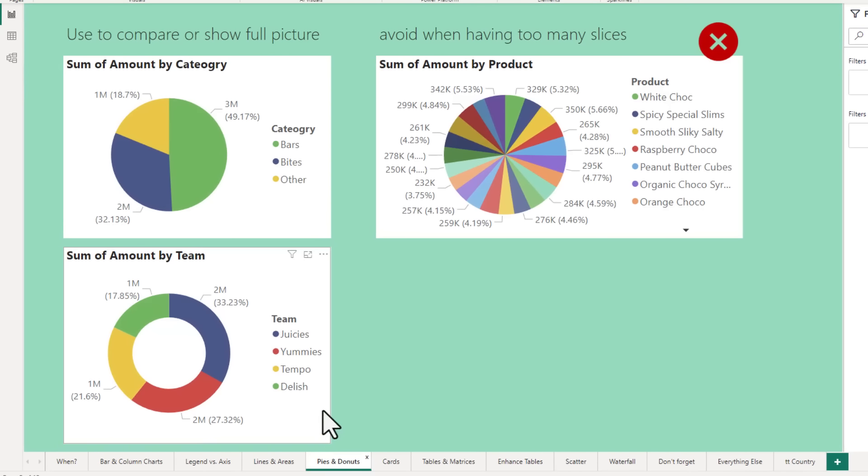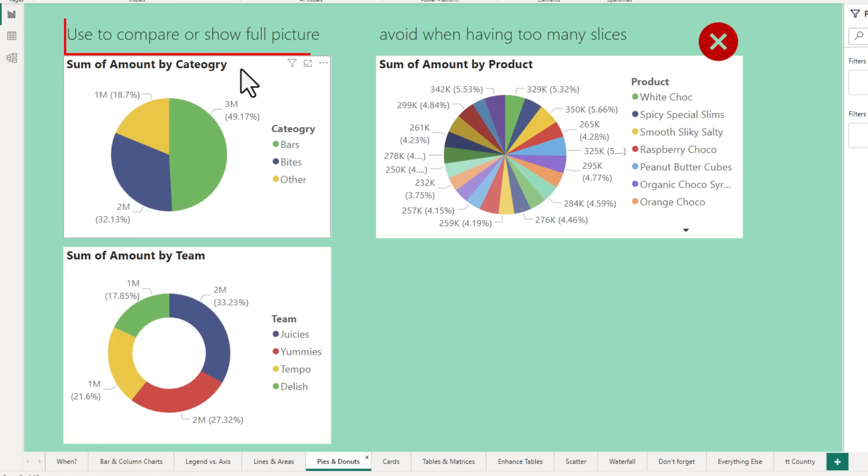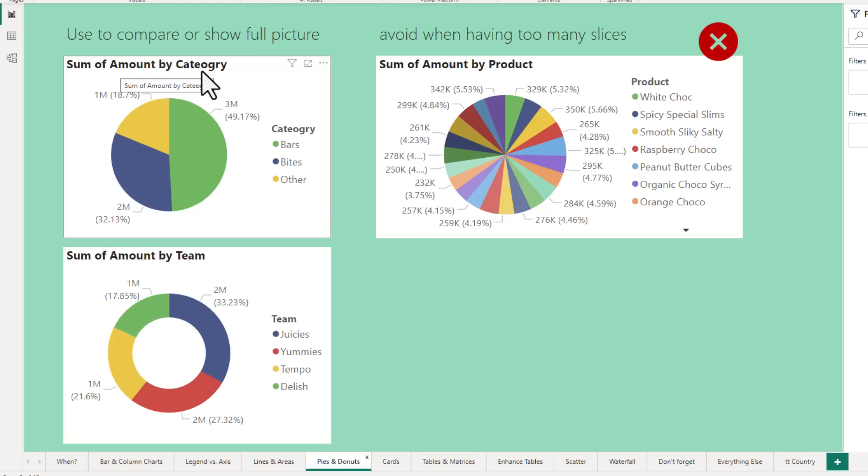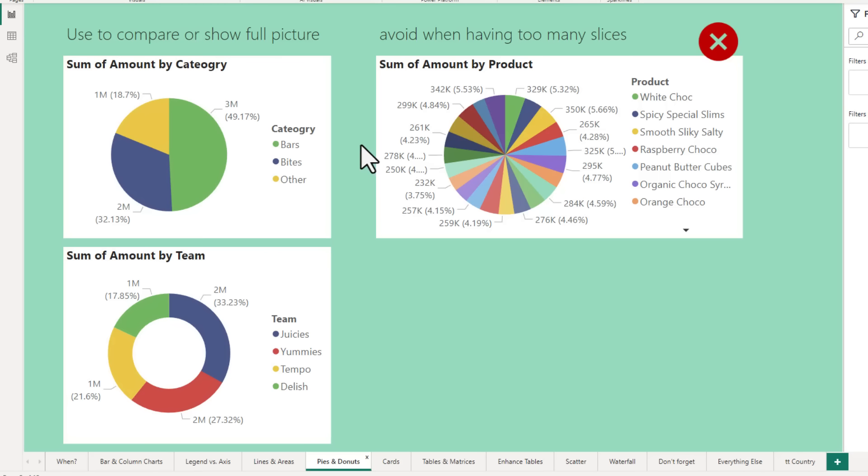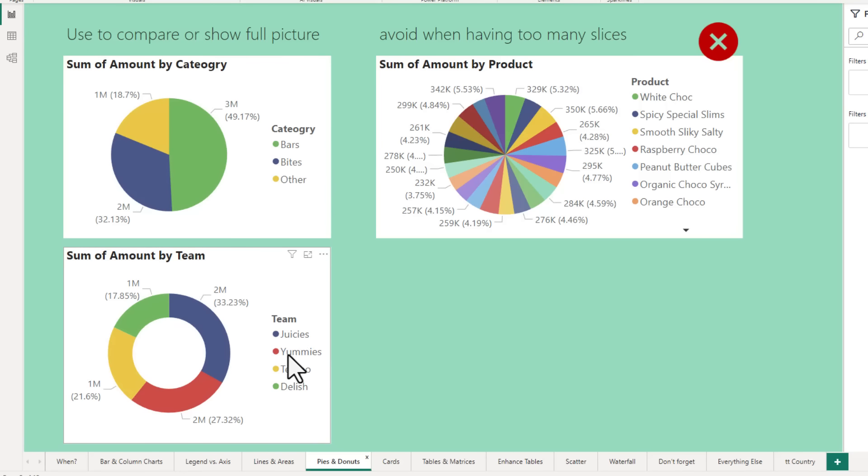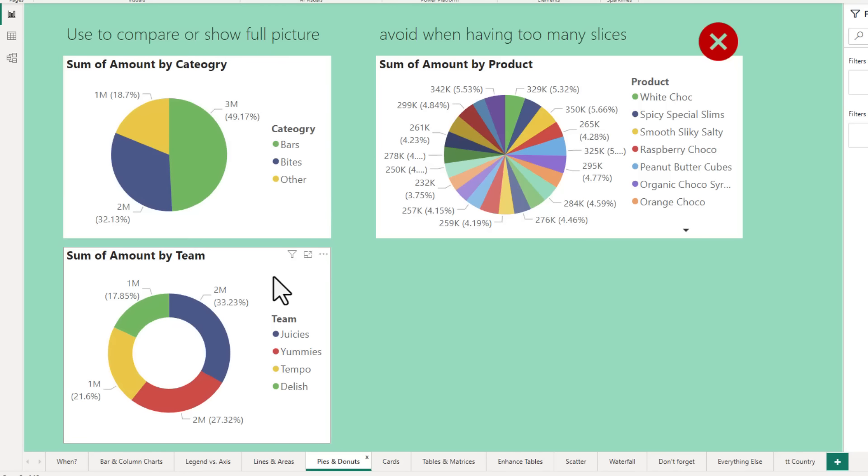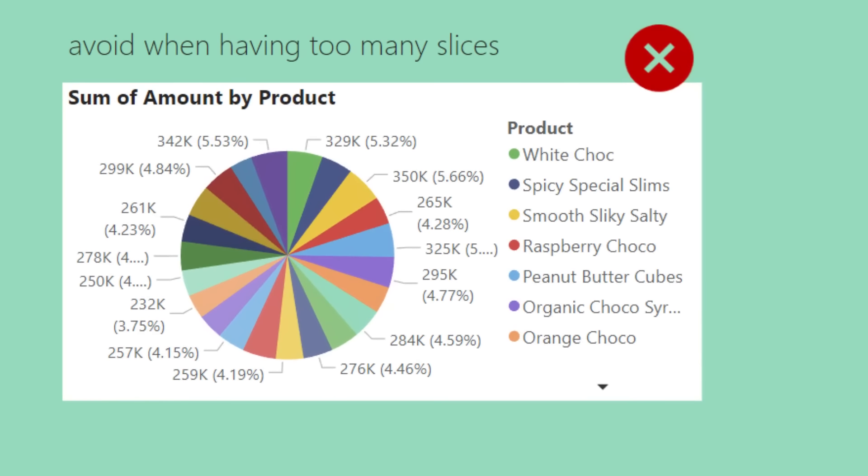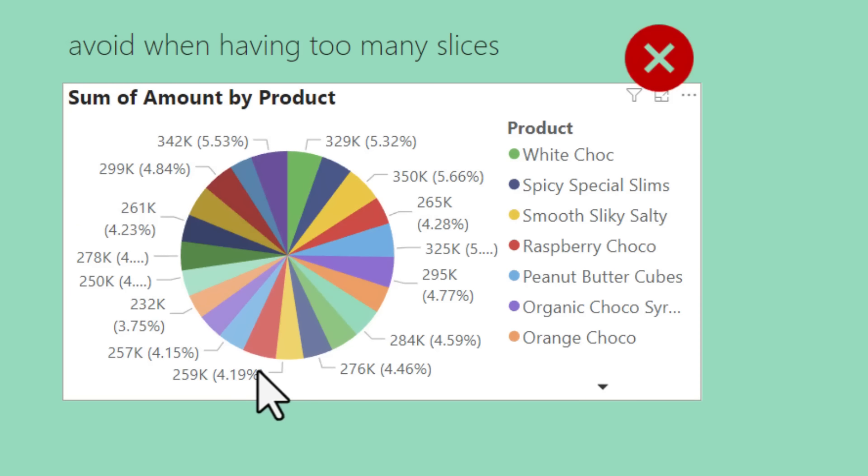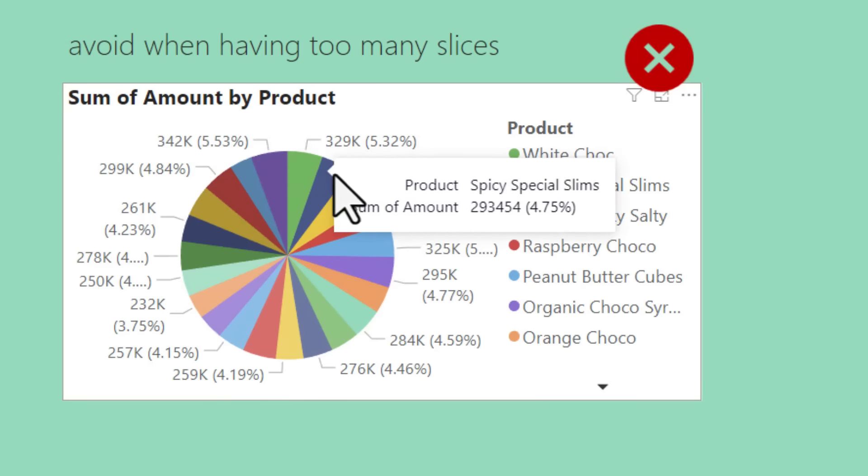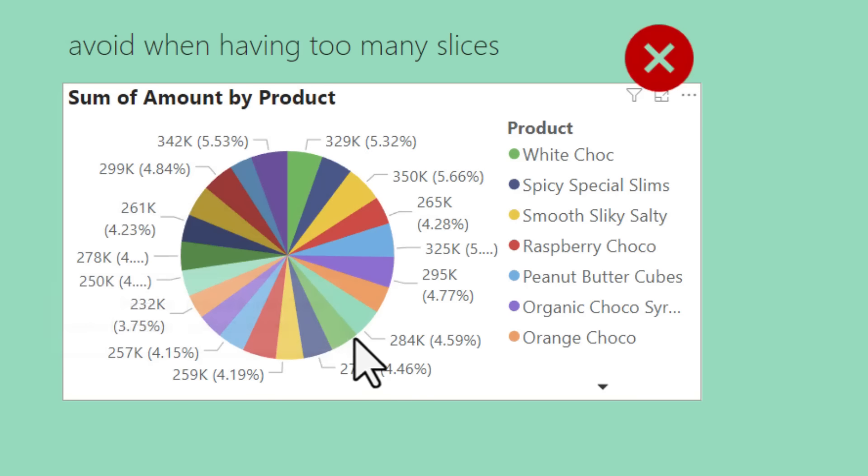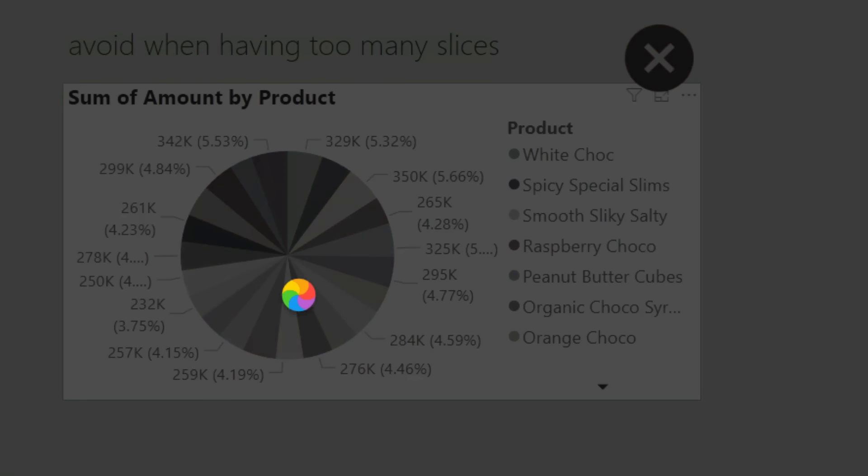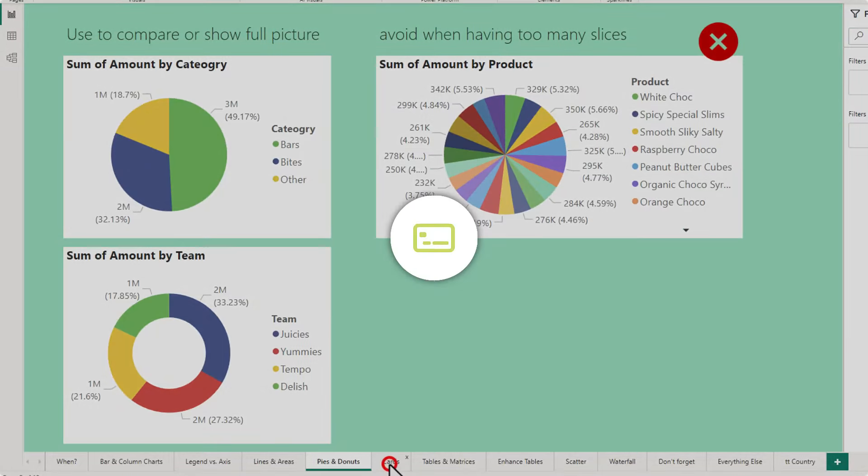The next chart category is pies and donuts. We can use this to either compare or show the full picture of various things. So here I have got sum of amount by category and how our total sales are broken down by various categories of products that we have and the same thing broken down by teams. You can use either pie or donut chart interchangeably. One thing that you want to watch out is do not make these kind of charts when you have got too many slices because it can kind of look like a rainbow disc without any meaningful information.